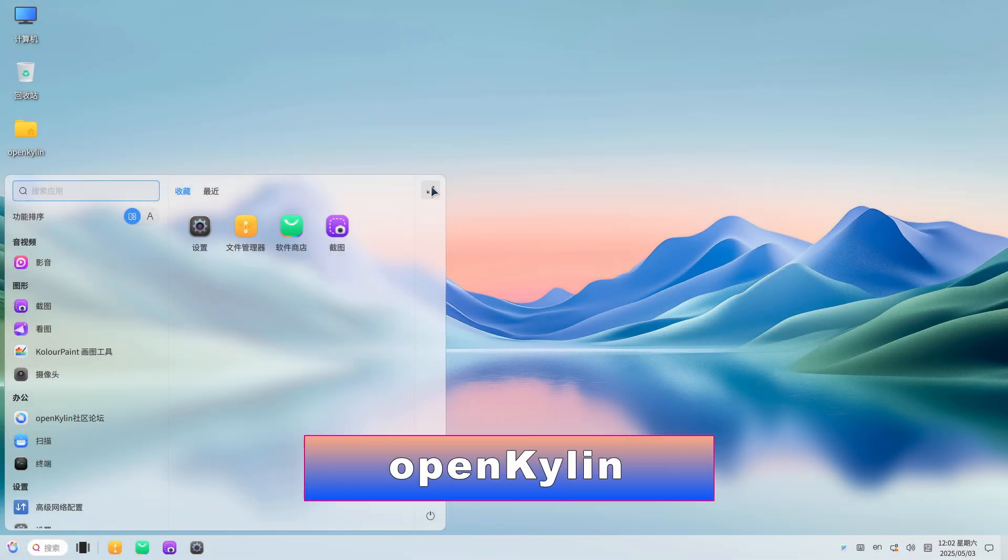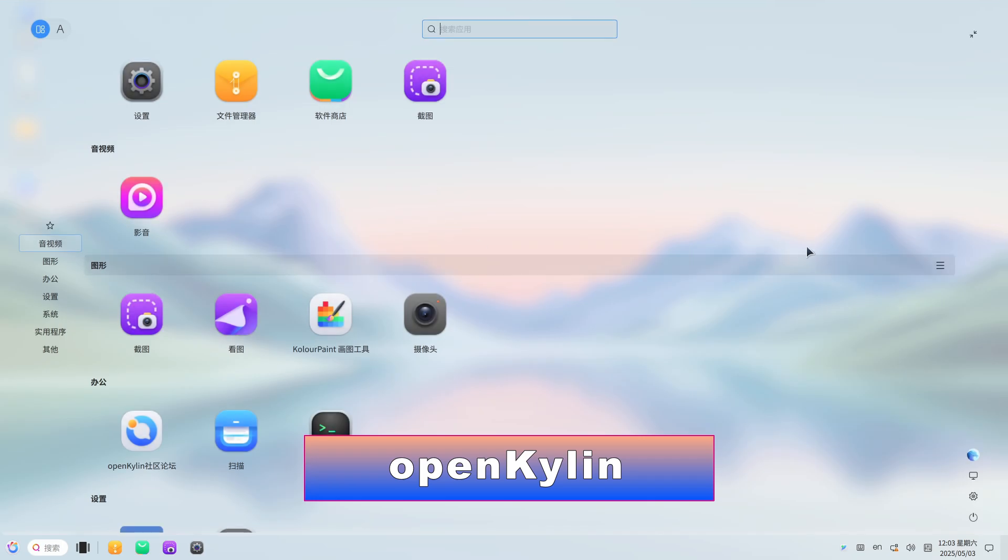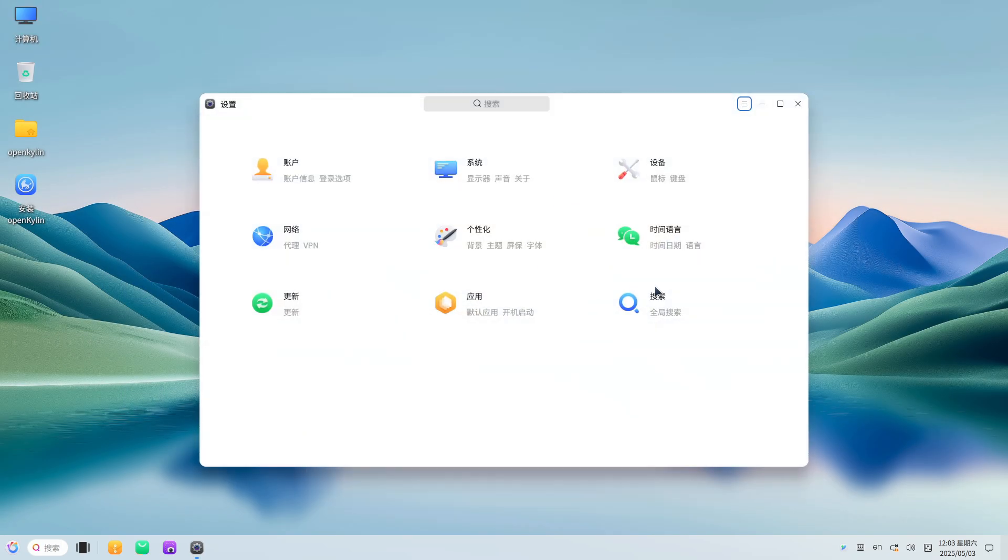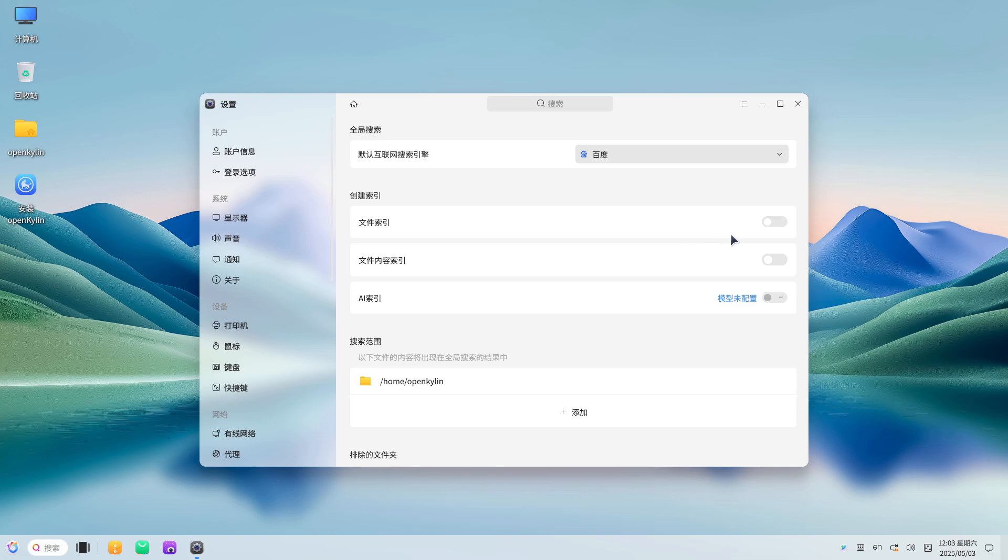OpenKylin: Backed by state-linked companies, OpenKylin intends to showcase China's desktop Linux prowess, but falls short in execution.